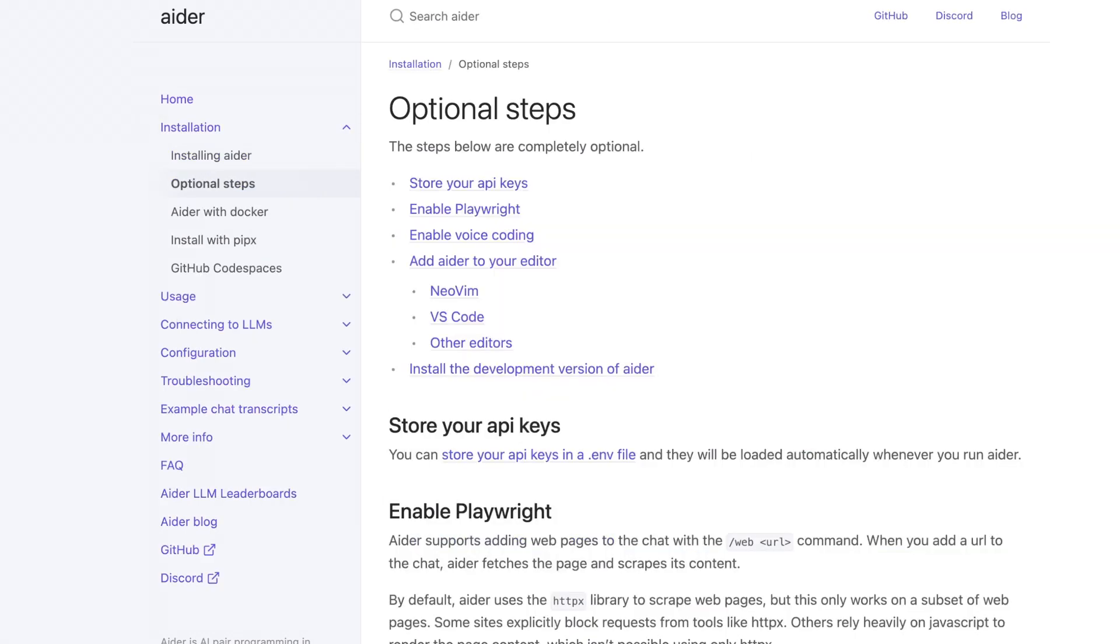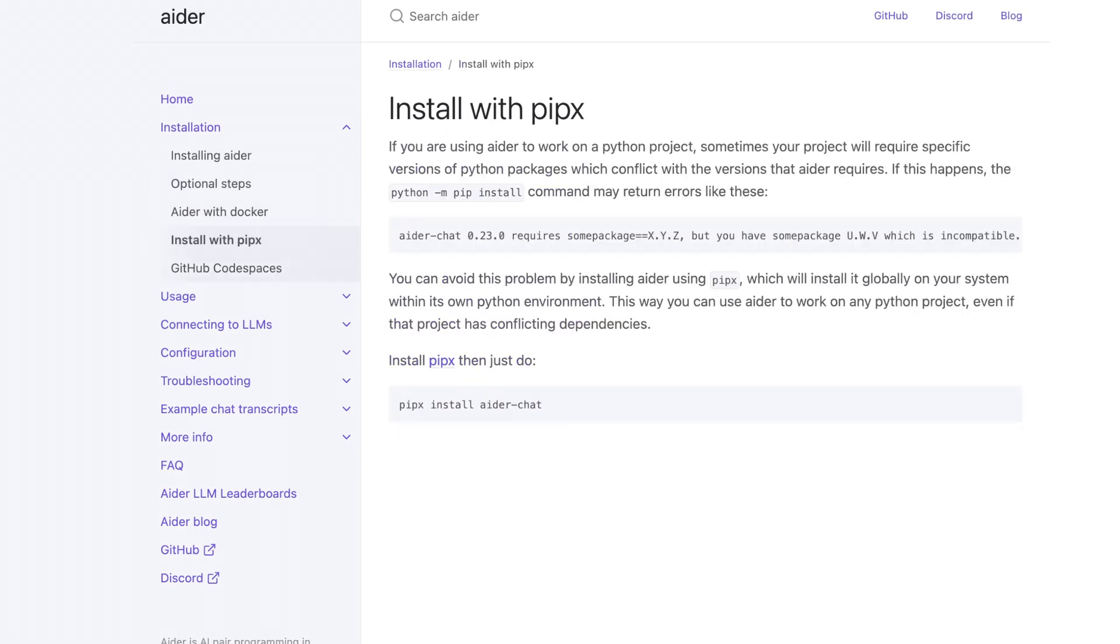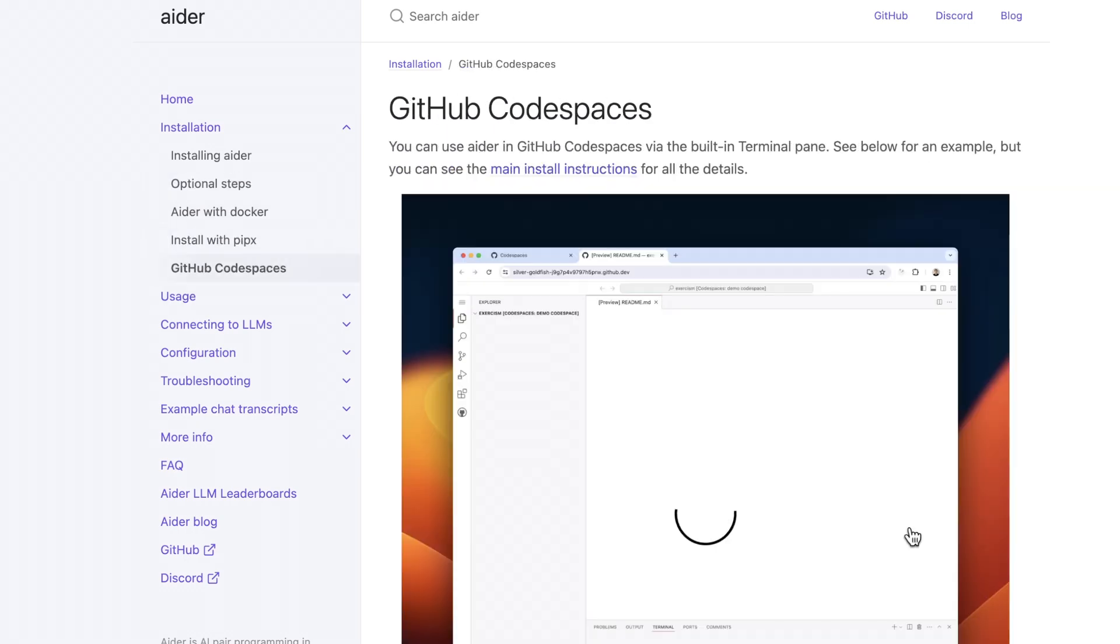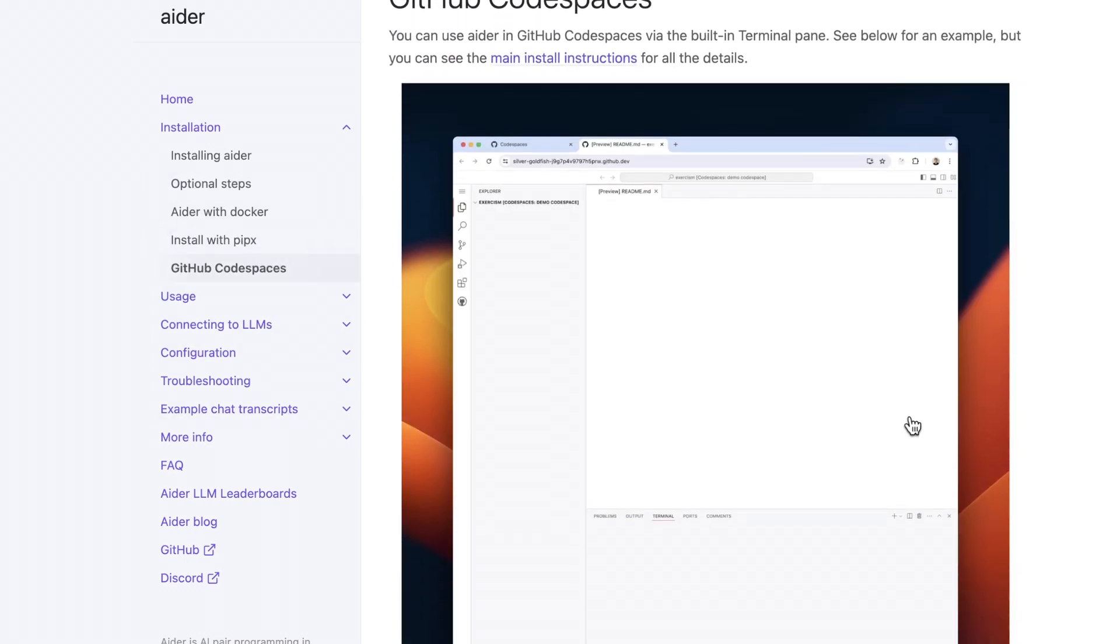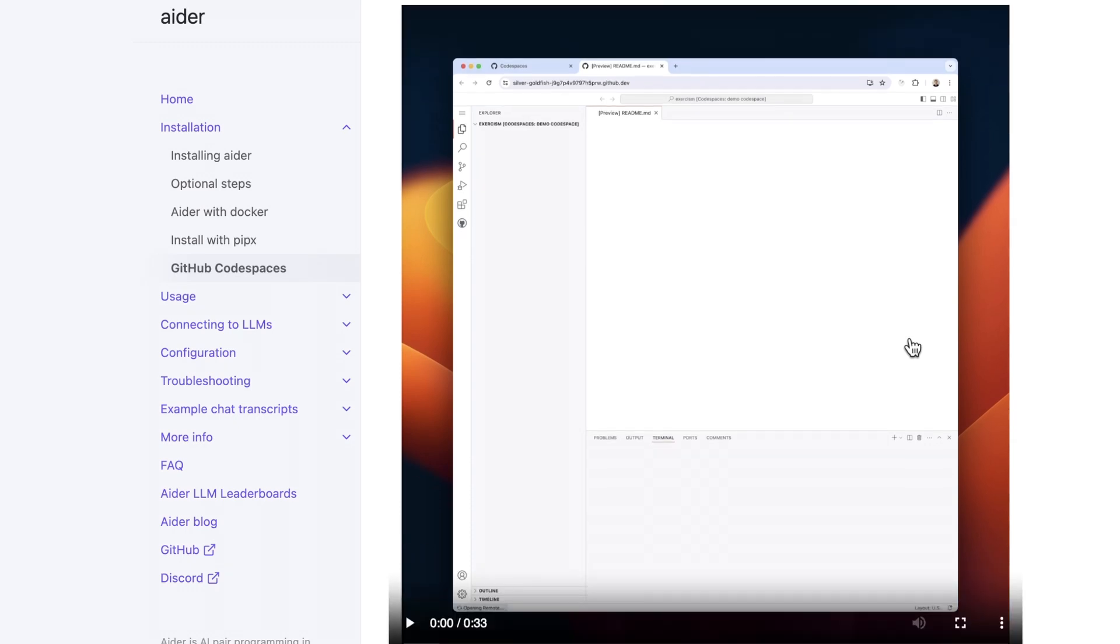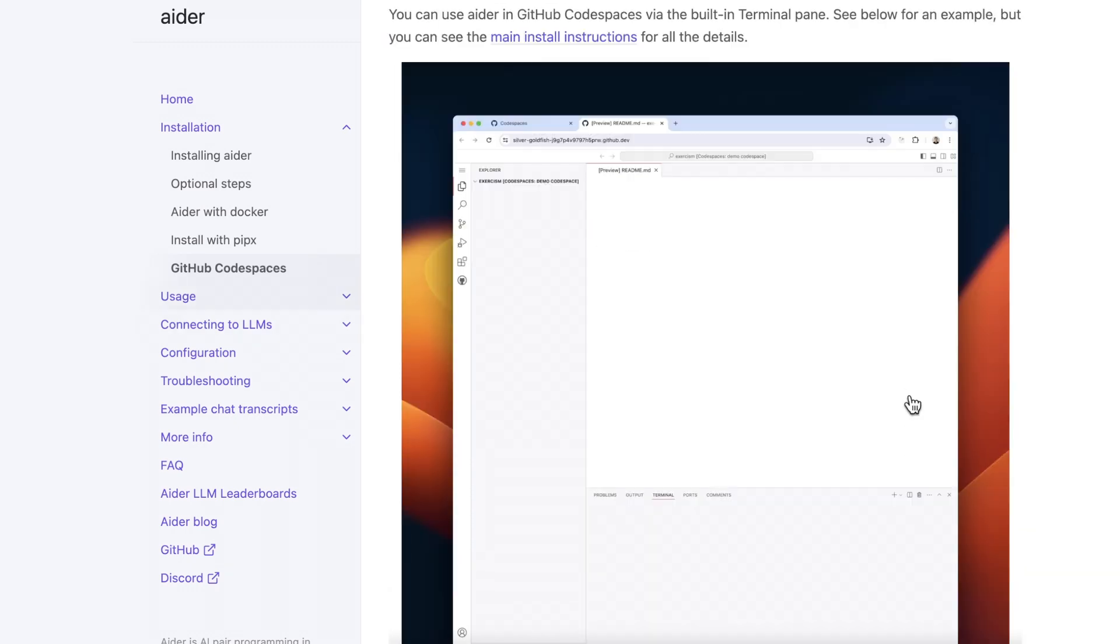You can also run this in Docker and do a number of other pretty cool things. You can even run it in GitHub Codespaces, which is pretty cool. It's kind of GitHub and Microsoft's version of Google Colabs.